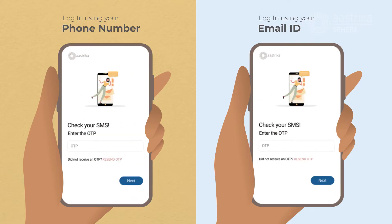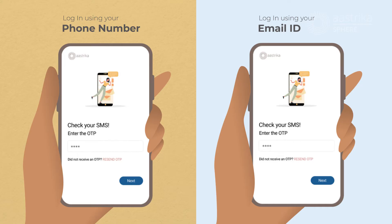You will now need to submit the OTP as received on your mobile number or your email ID. In case you have not received any OTP, please check your network connectivity or click on Resend OTP. Once done entering the correct OTP, click Next.